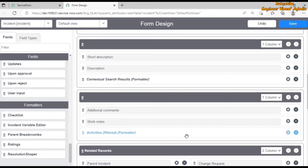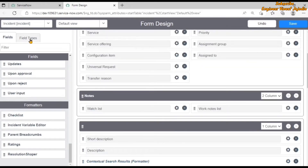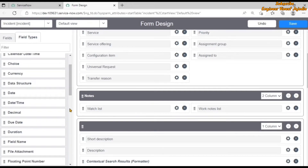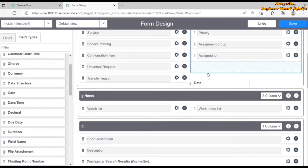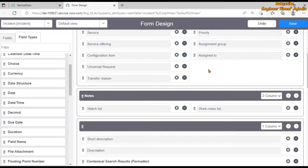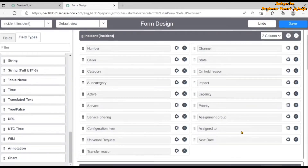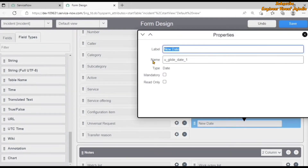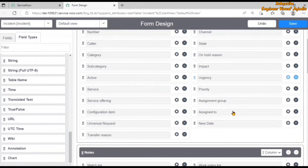We can also create new fields with the help of form designer. If we click on the field types tab, we are going to see all the fields we can create in the incident table. If you want to create a field like date and time, just drag it and drop it into any particular section of the form. A field called new date will appear. Click on the gear icon to configure its properties — you can give the label name, the type is date, and if you want to make it mandatory or read only, just check the checkboxes. These are the uses of what we can do with form designer in ServiceNow.